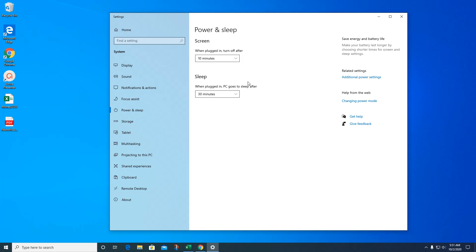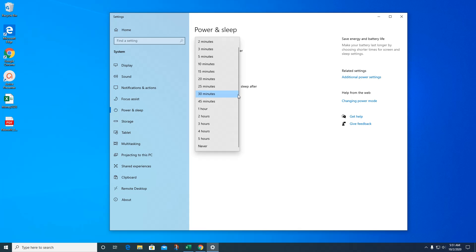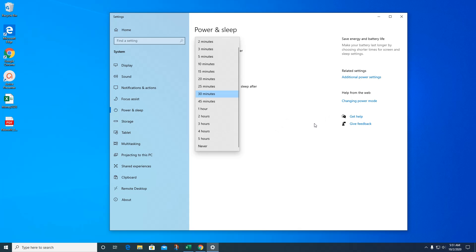That means 30 minutes of no activity. If you're watching a video, sometimes it will go to sleep. So if you watch videos on your computer, make sure this is at least long enough for you to finish the movie. Maybe three hours or something to make sure it doesn't go to sleep while you're in the middle of streaming something.